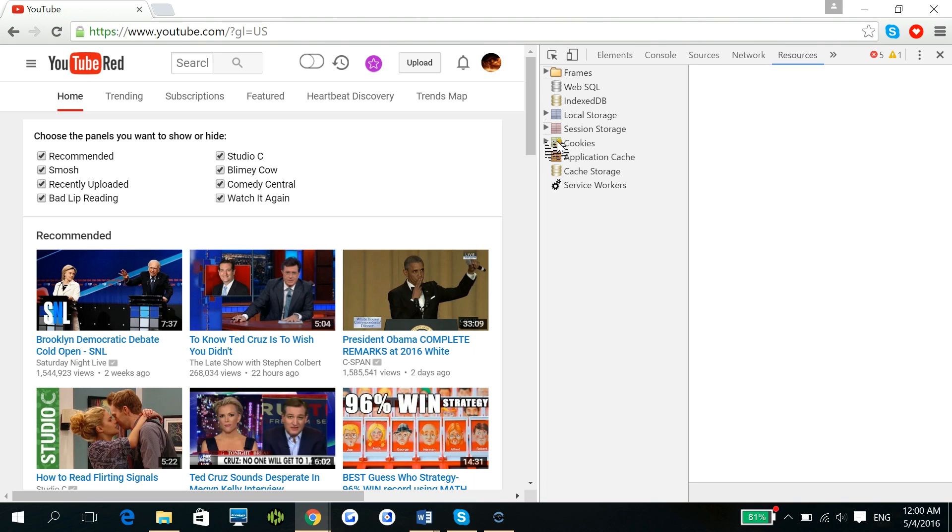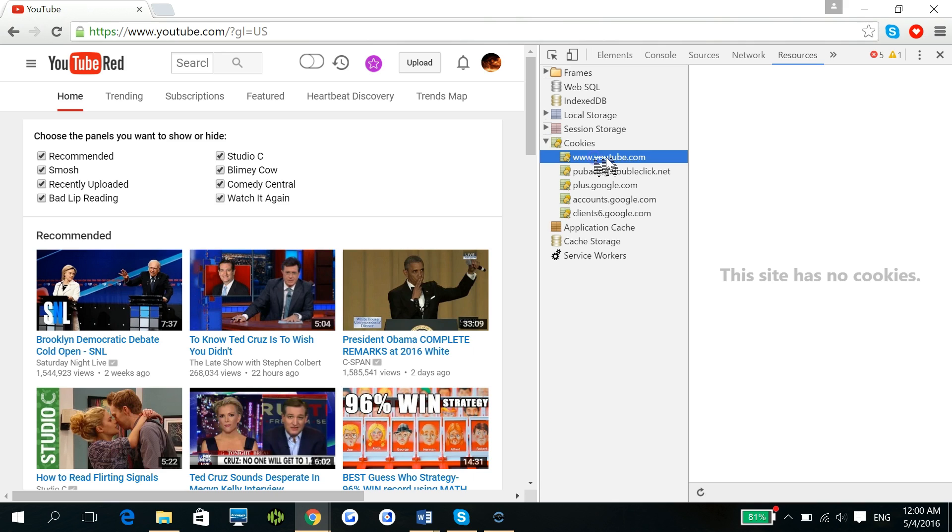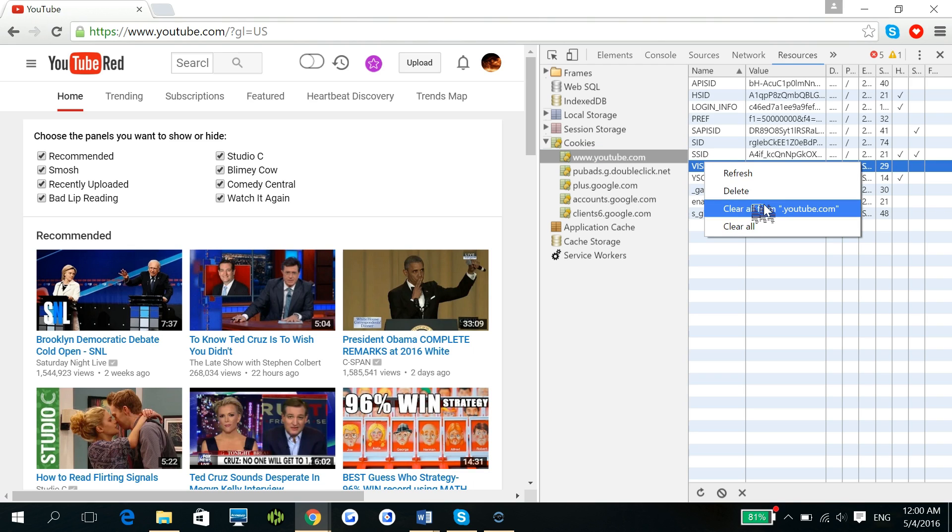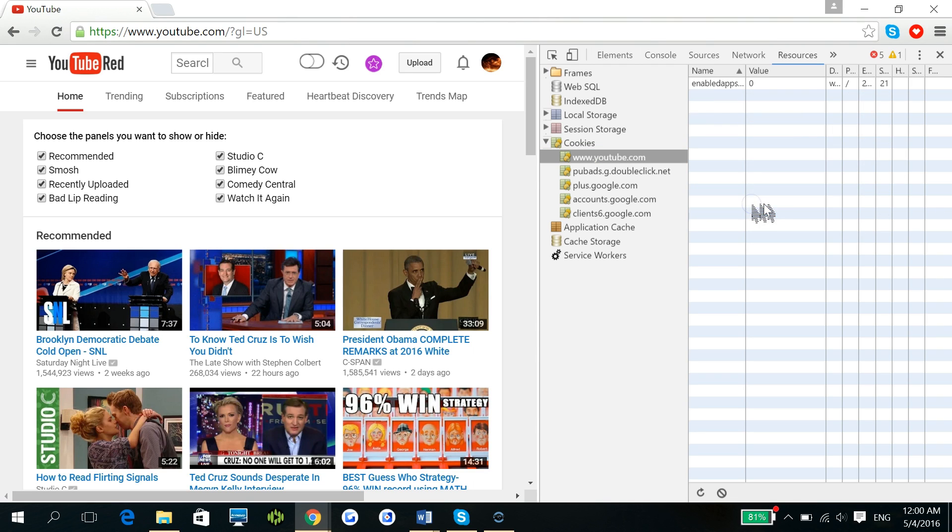Now go ahead and go to Cookies, and then click on the ones that affect YouTube.com. The one that you're specifically interested in is the one marked Visitor Info One Live. Go ahead and right click on that, and then click clear all from YouTube.com.